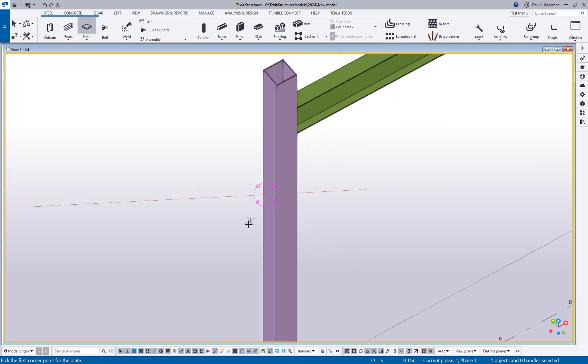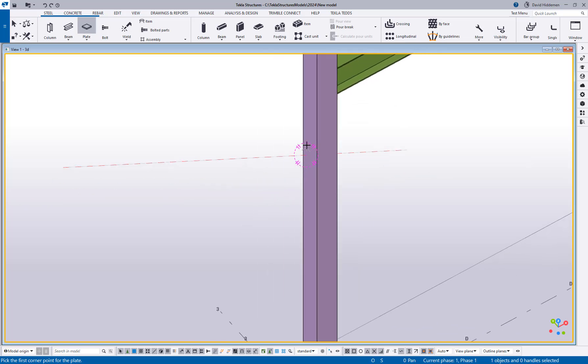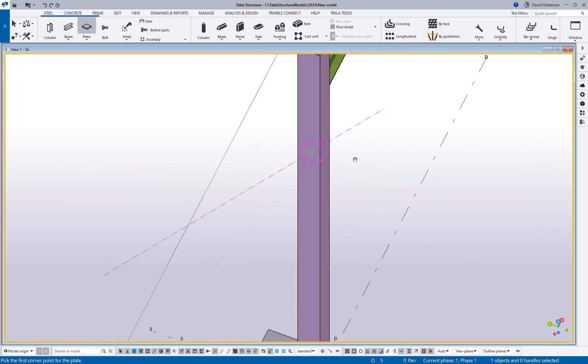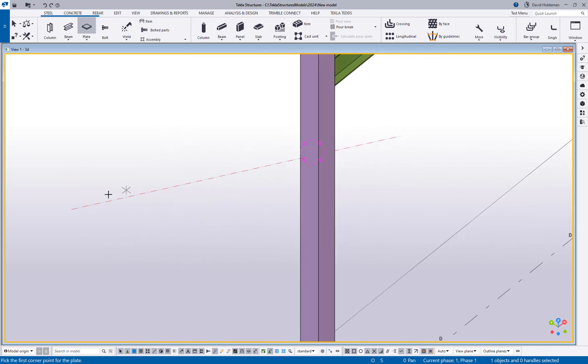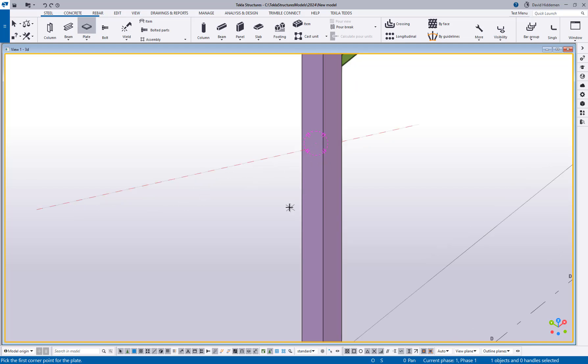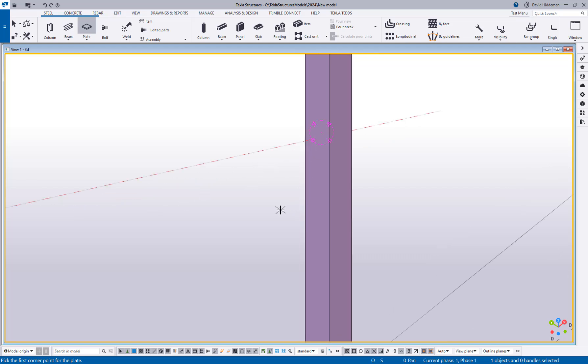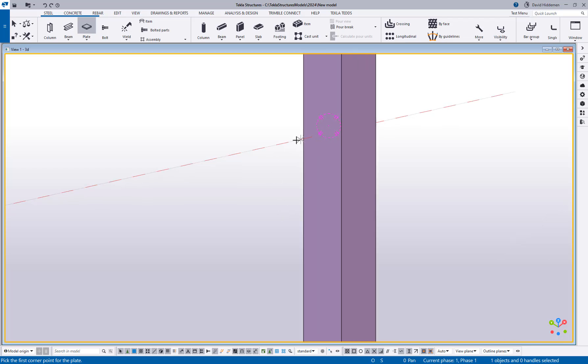So think of this in practical terms of where I might actually use this. Let's say I have some sort of member framing into here at an angle and I want to make a manual plate of some kind. What I can do is have both the objects rendered solid, intersection snap turned on and my parallel points turned on.